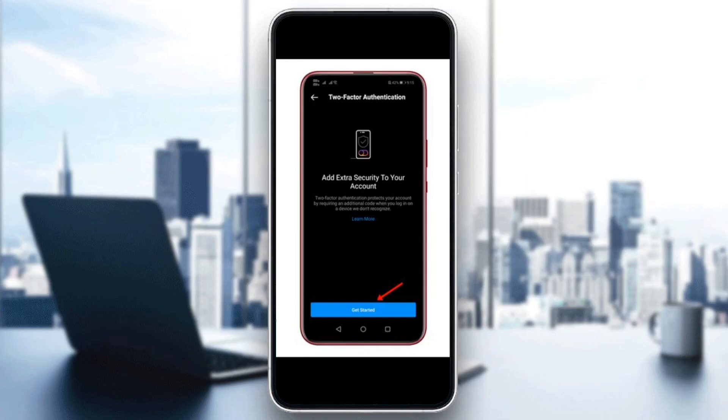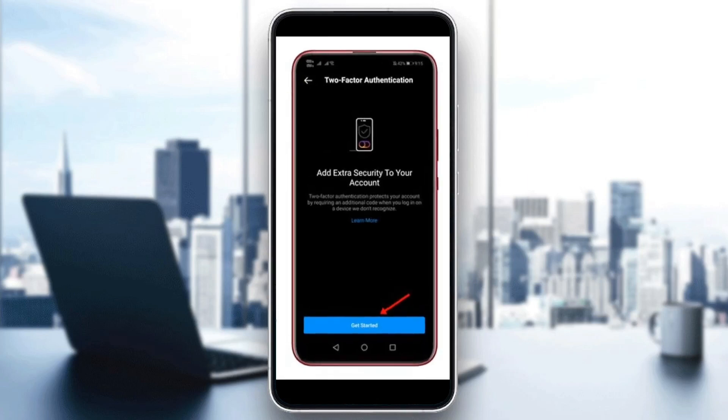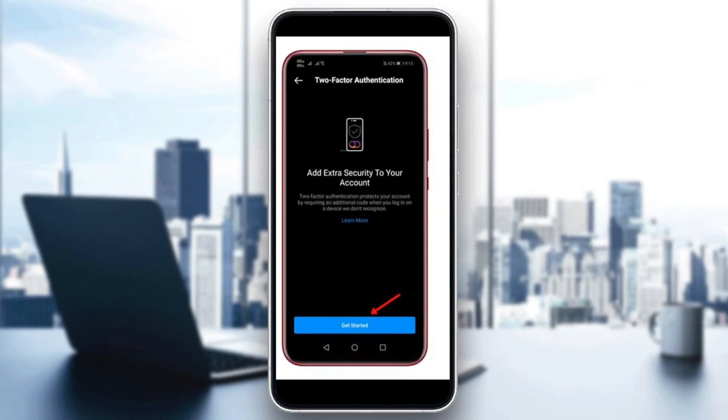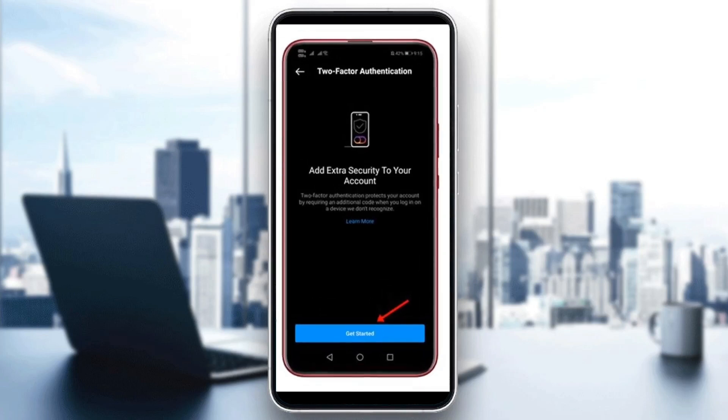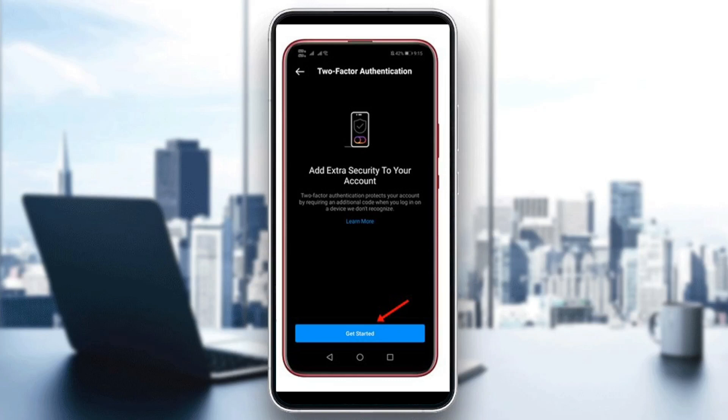So as you can see here how the message looks like. You're going to find this message pop up when you enter Instagram, and they're going to tell you add extra security to your account. Under it you're going to see two-factor authentication protects your account by requiring an additional code when you log in on a device we don't recognize. And on the bottom you're going to find get started.